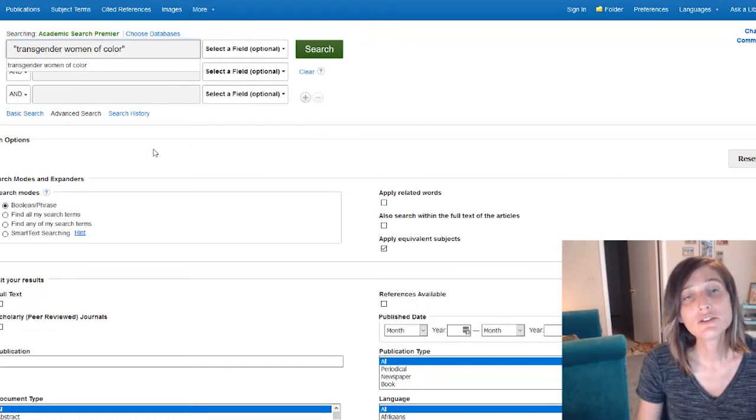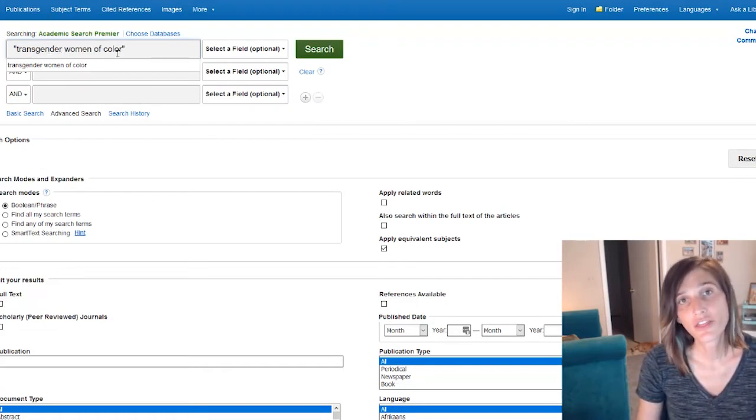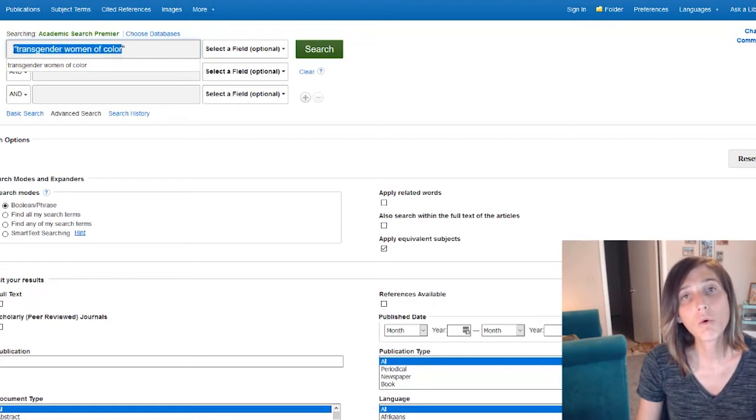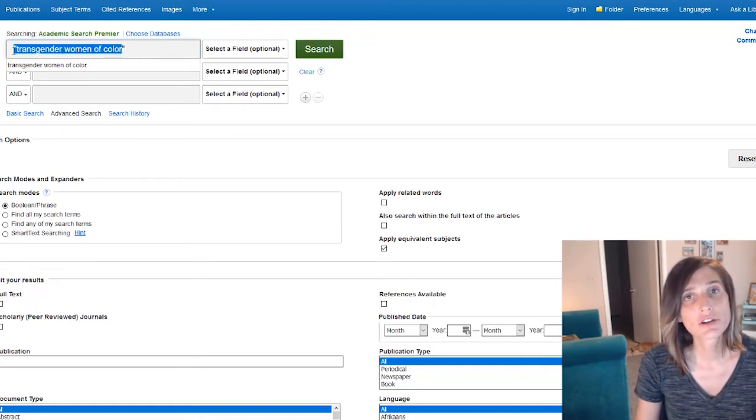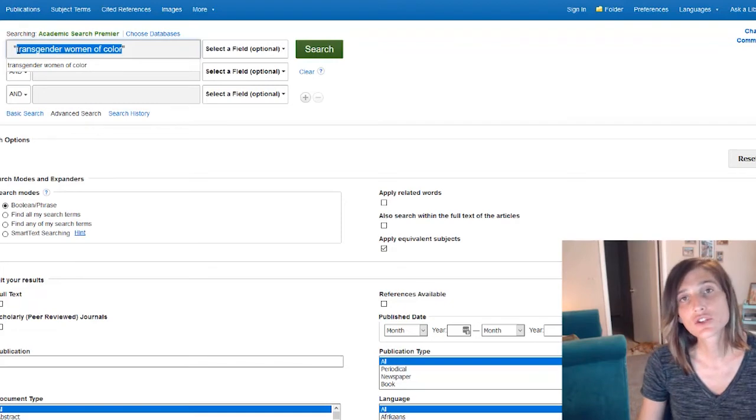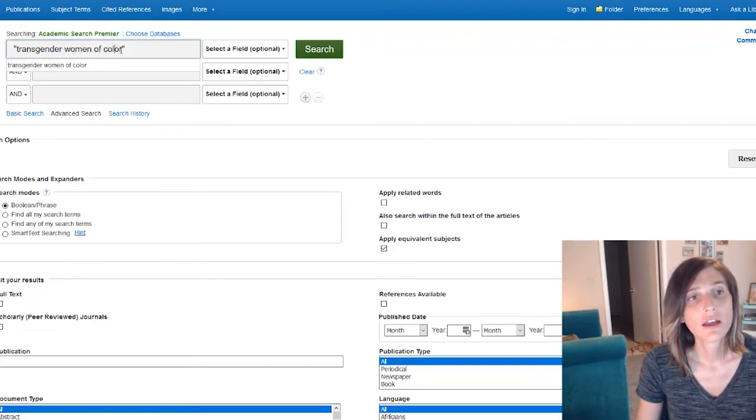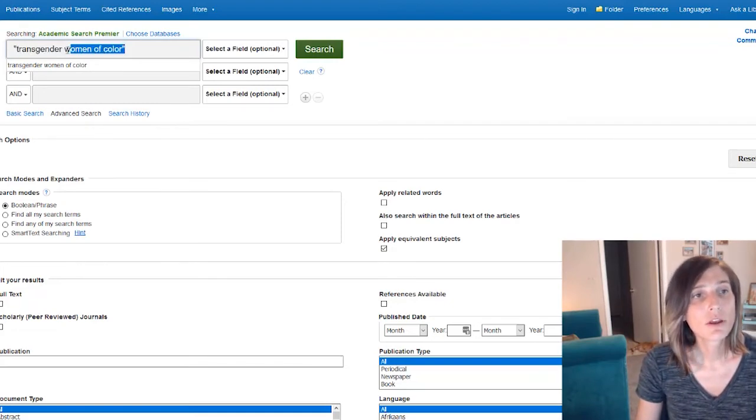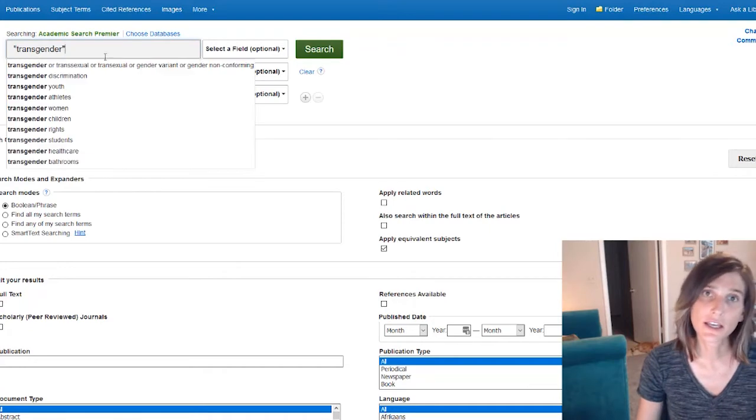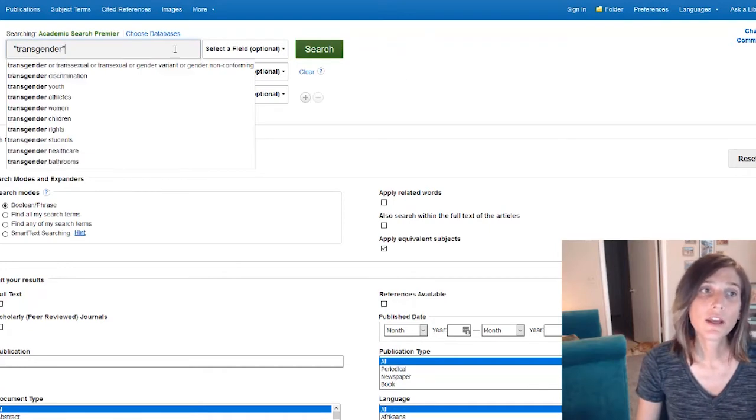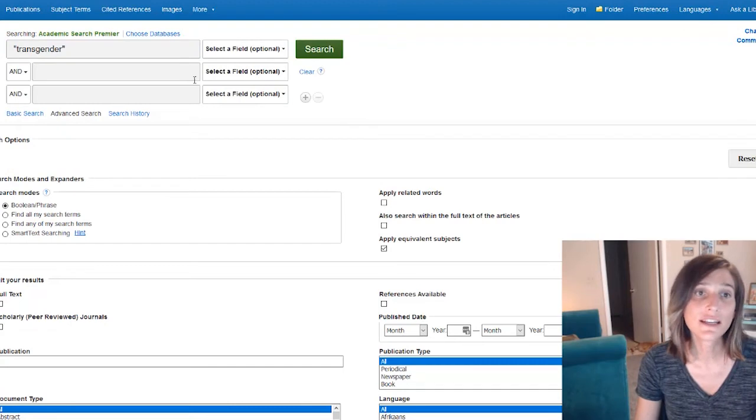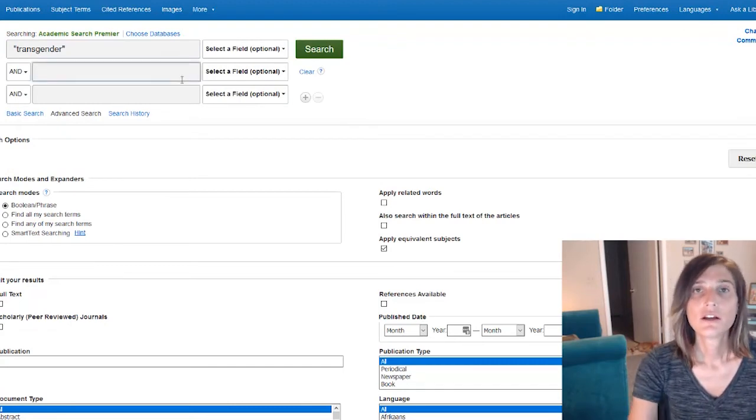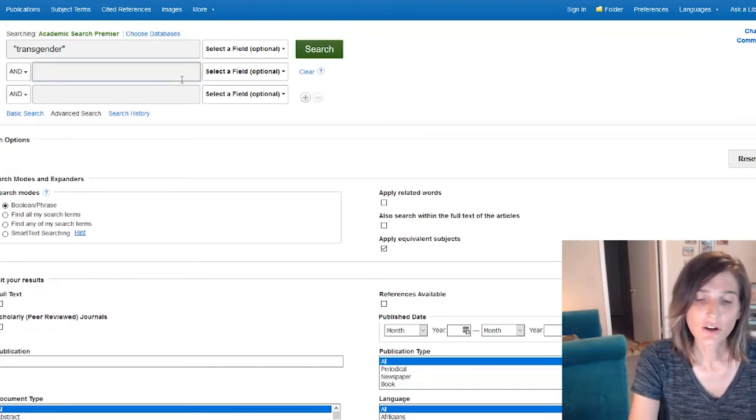The database knows that this is a single thing. This is actually one subject. It's not a conglomeration of words. It describes a single phenomenon. So mostly, we can get by using quotation marks as a way to delineate our search.